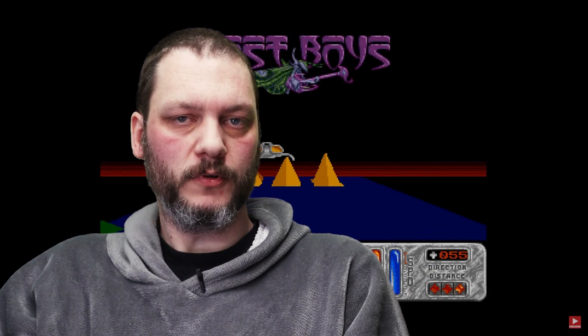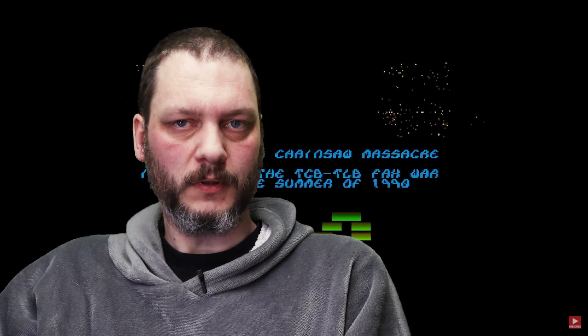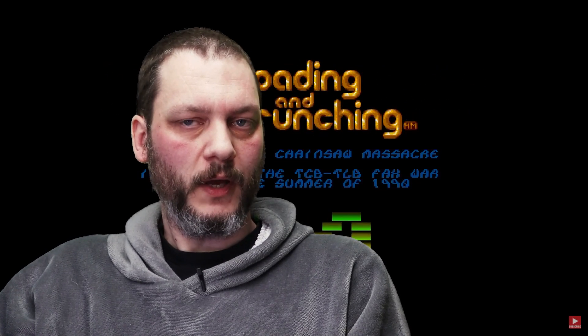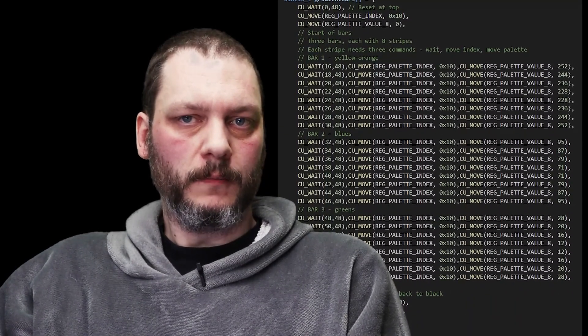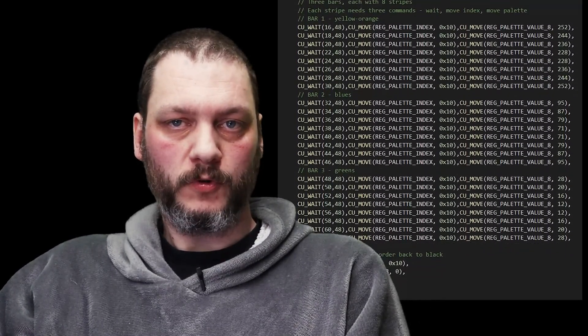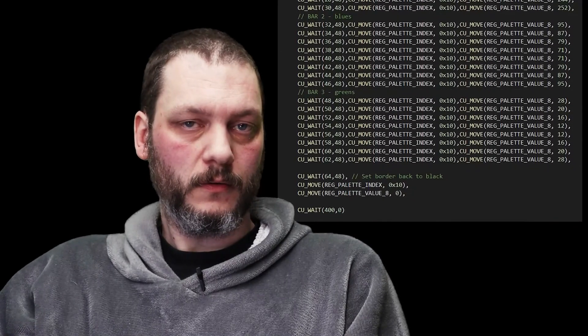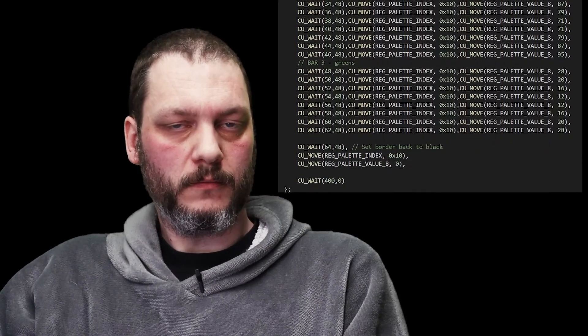There are demo effects where the machine is working flat out and you could never do anything else, and then there are effects you could actually slip into a game. The copper bars fall into the second category - we have plenty of CPU time left to actually play a game. However, these lists of copper instructions get long - tediously long - and there's no way to make them shorter. If you want 100 colored bars, you need to type out the code for each one; you can't tell the copper to loop anything.